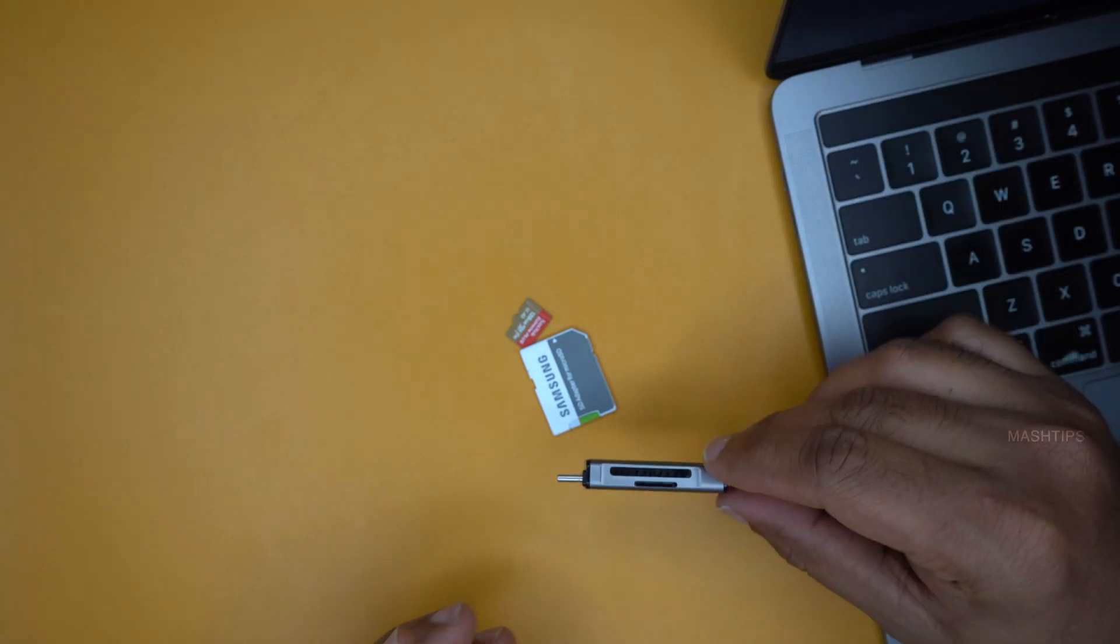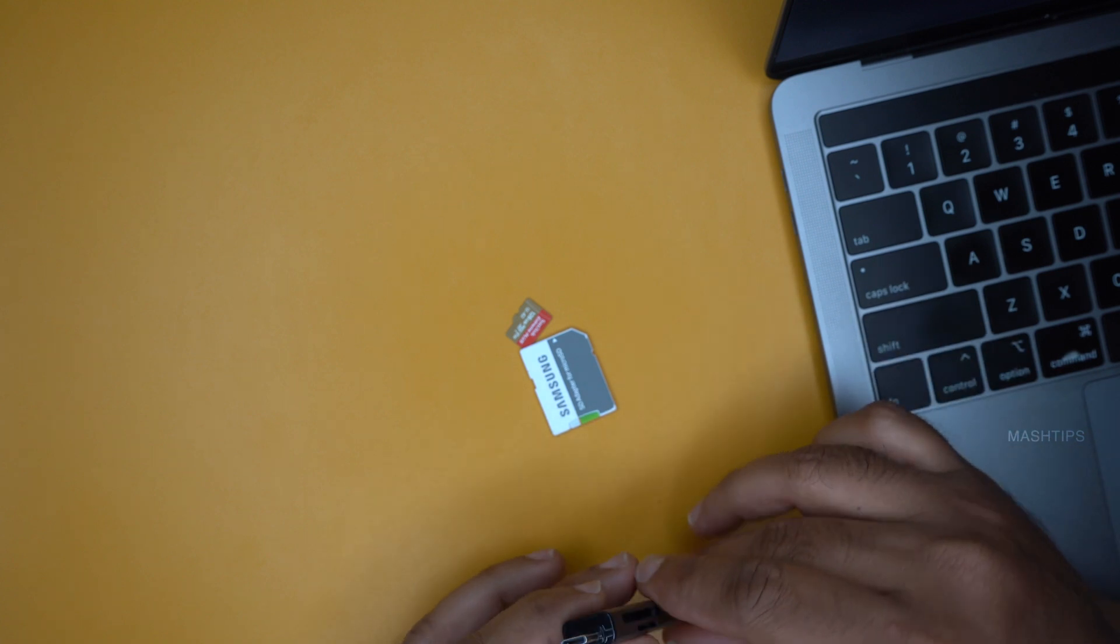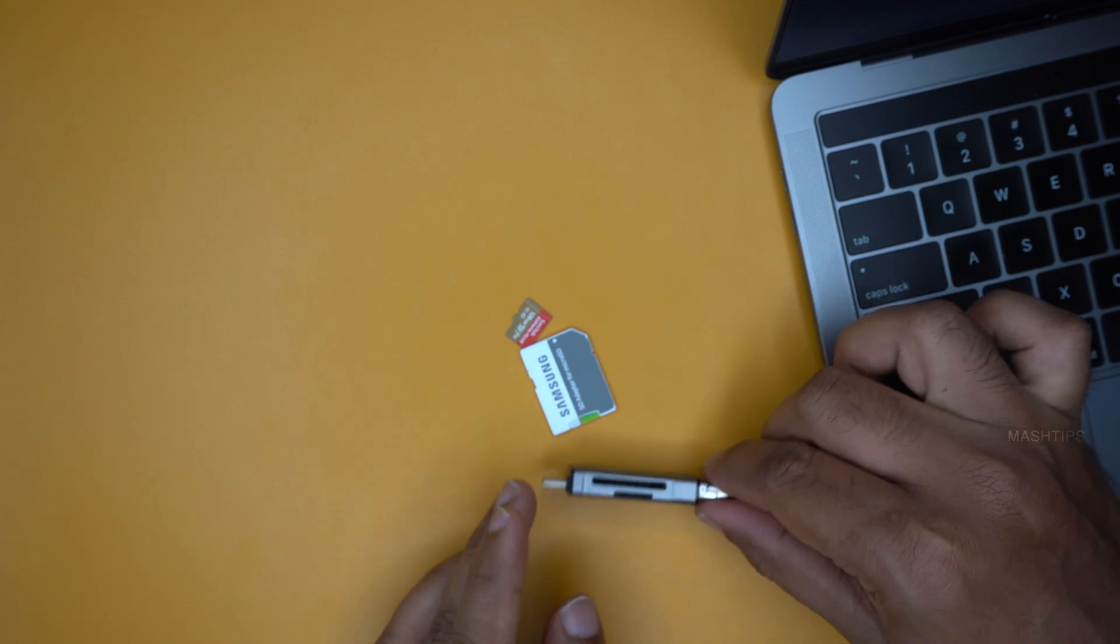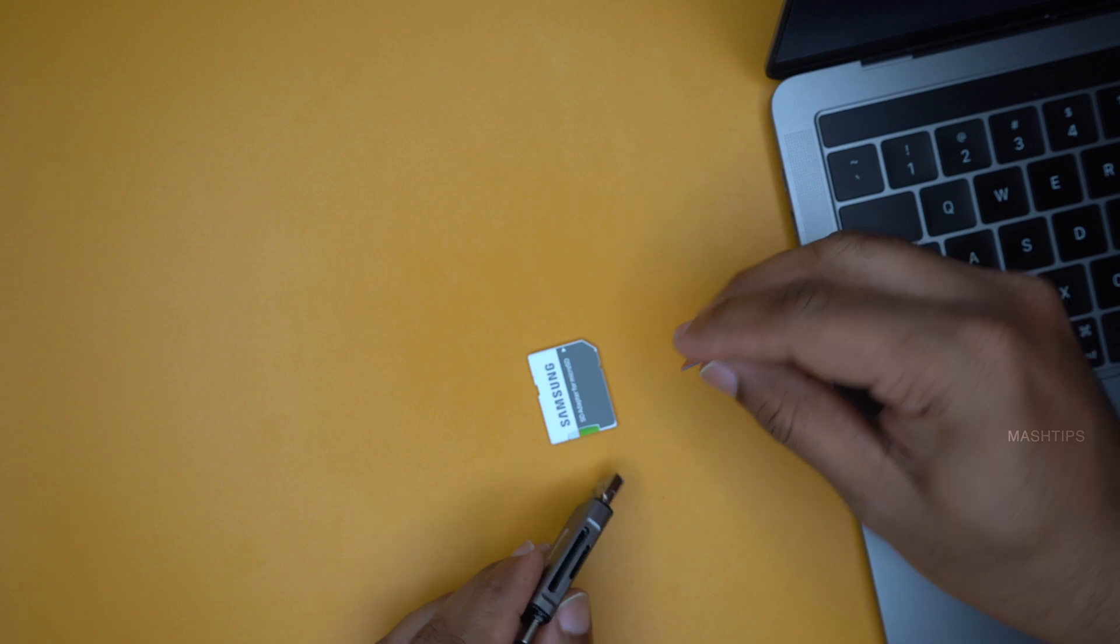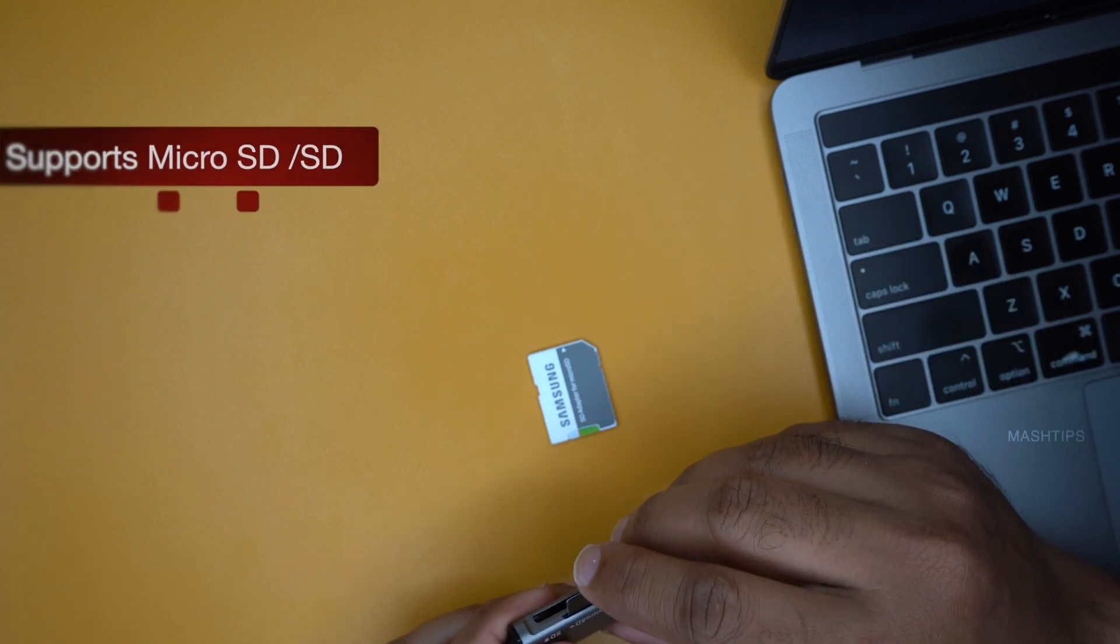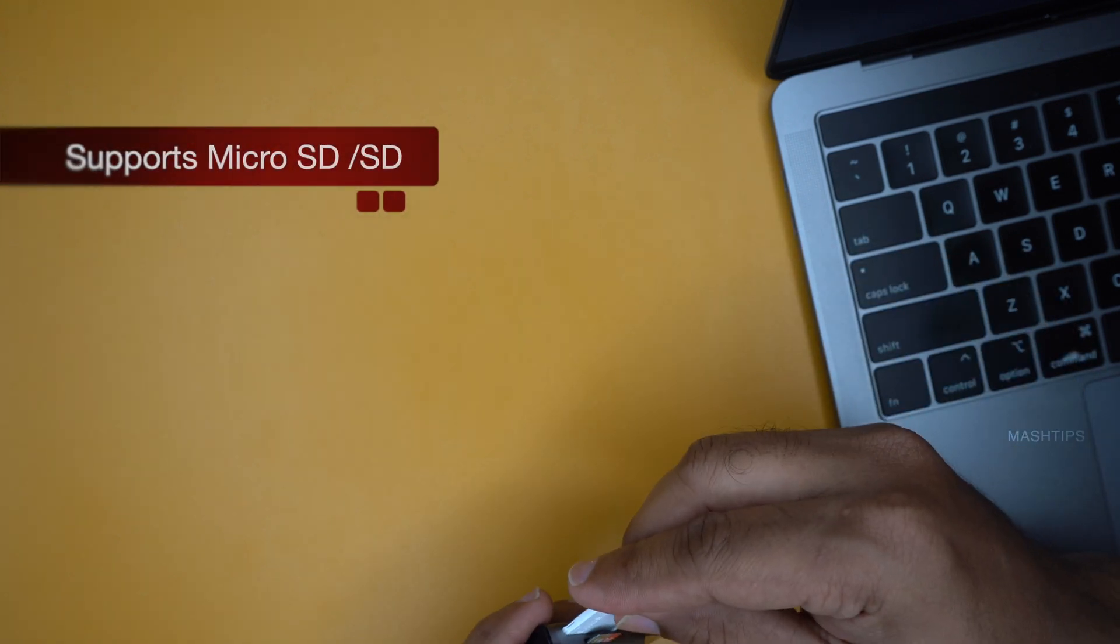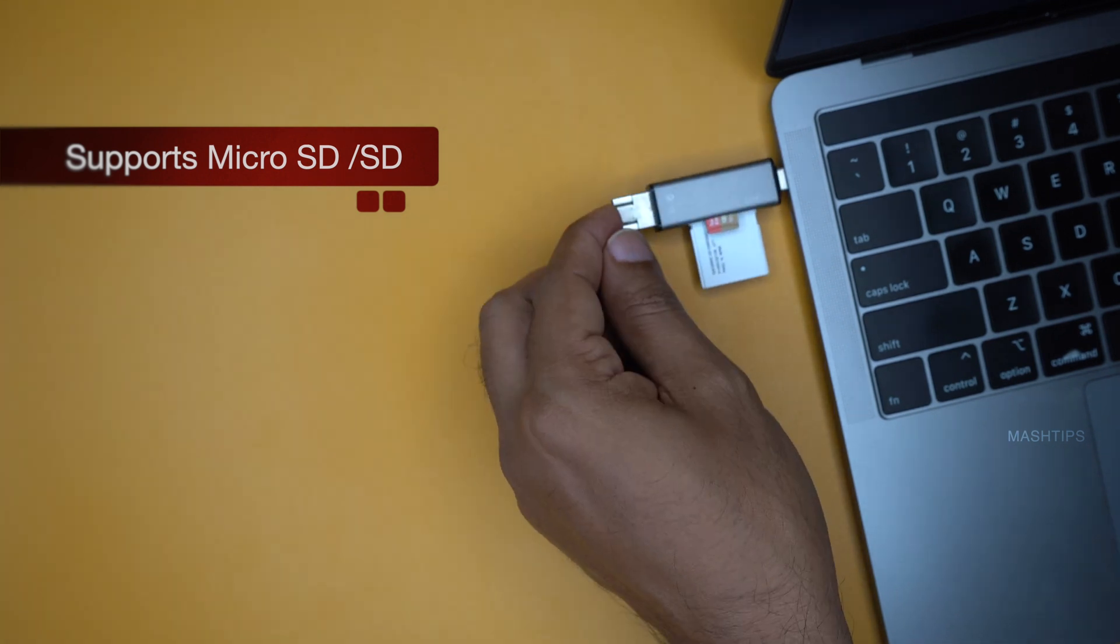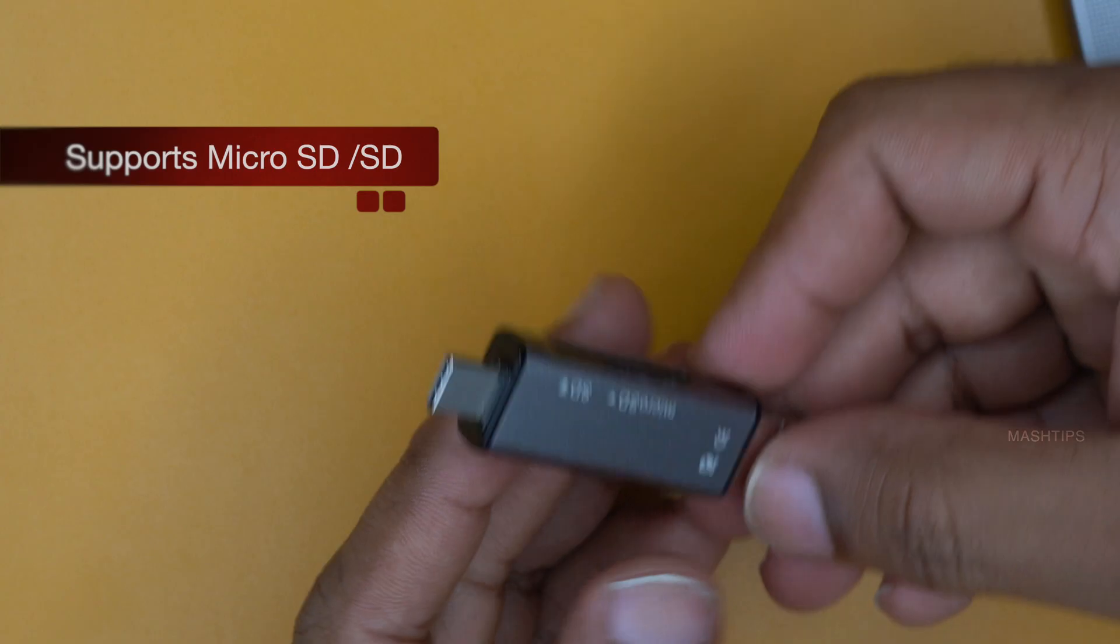So there are dedicated memory card readers that comes with a USB-C port especially for your MacBook. This particular one that can use with a micro SD card and you can have an SD card too. And this both can go to your MacBook and there are a couple of other things that we want to mention here.